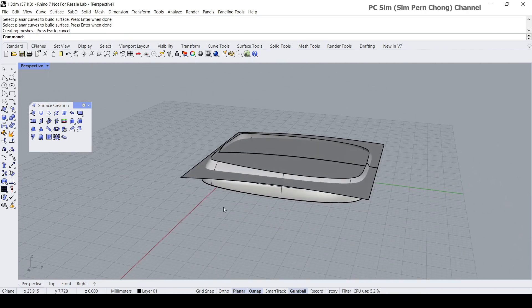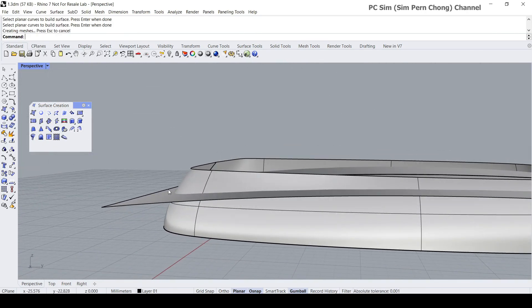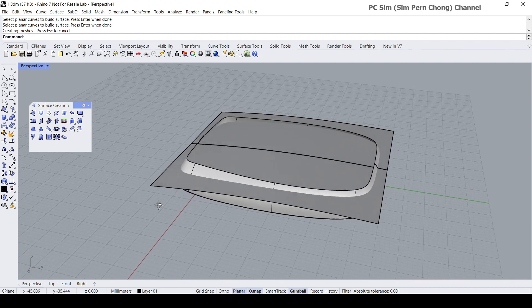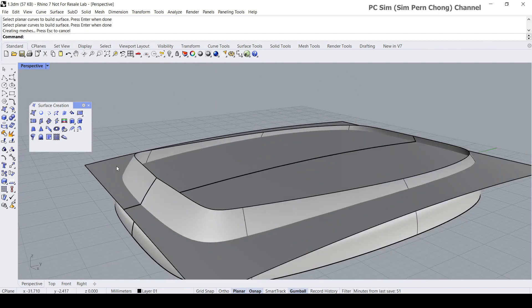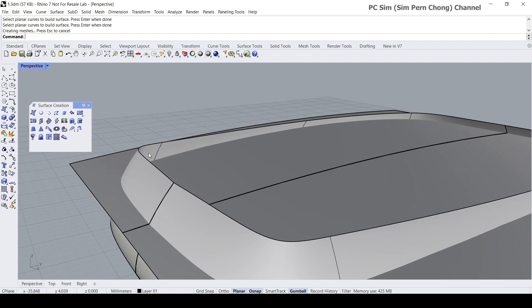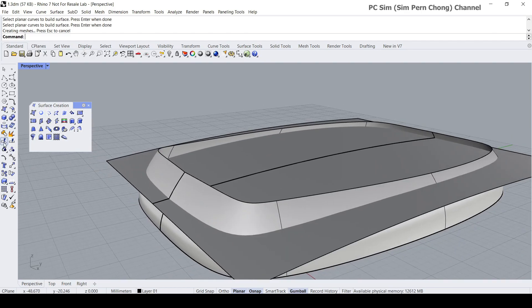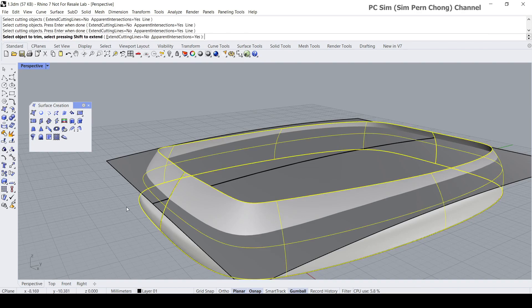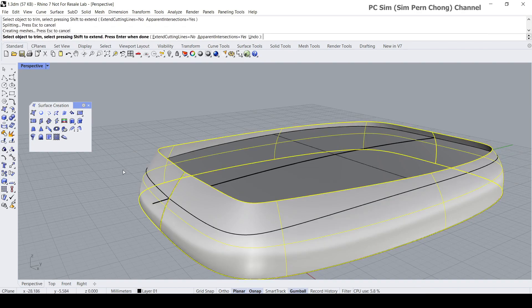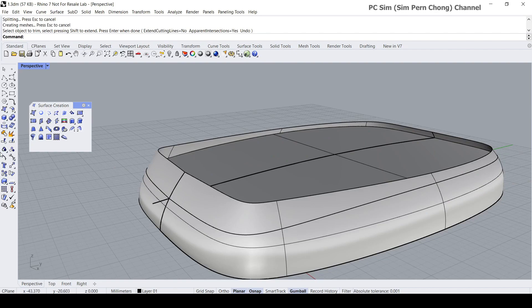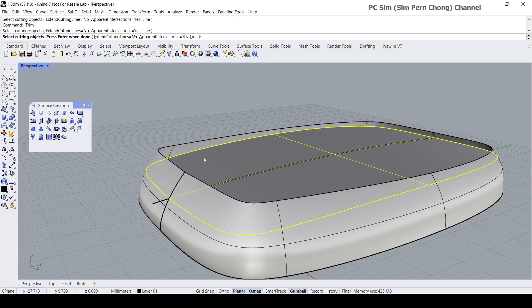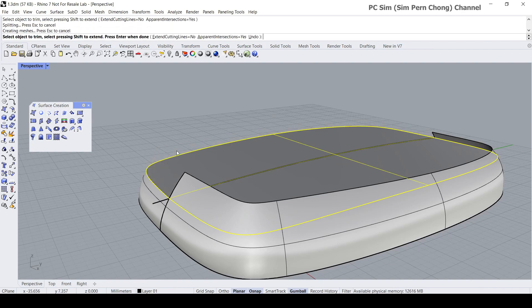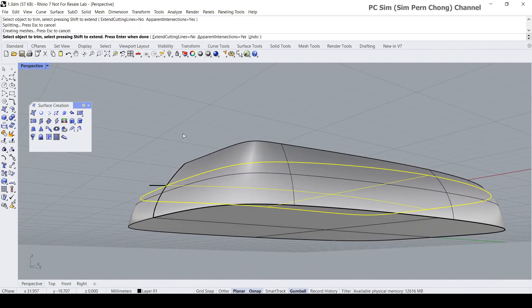These excesses need to be trimmed because in the real world we don't have things that stick out like that. So let's use the trim. Let's repeat the trim again. Now this is the cutting object, and these are the regions to trim.